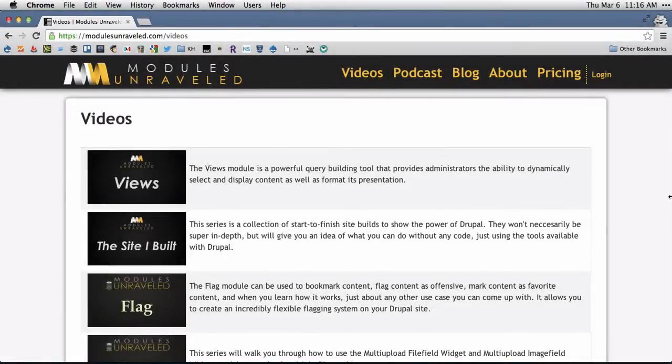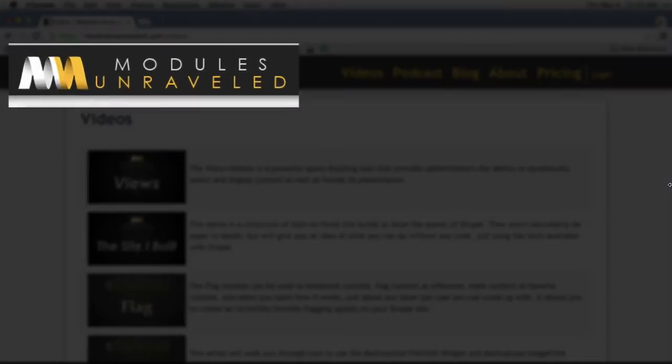Hey guys, I wanted to throw together a quick screencast to show you how I managed to display different logos based on different screen sizes.